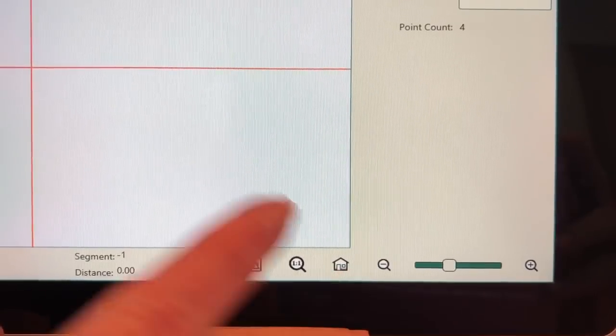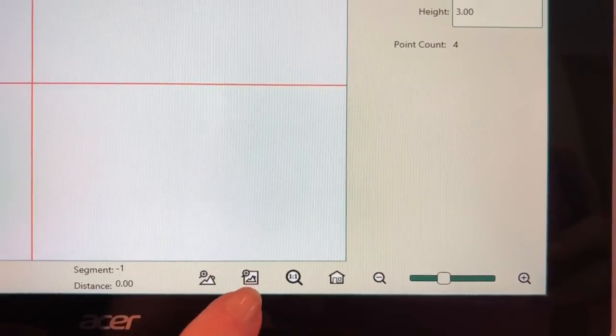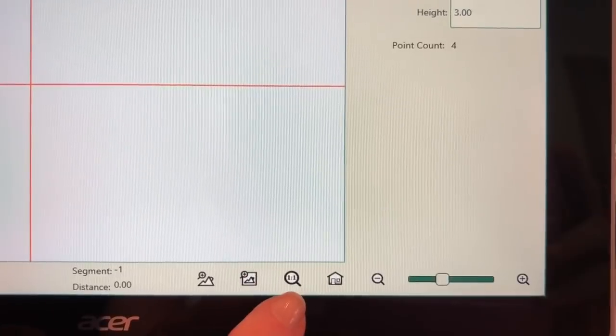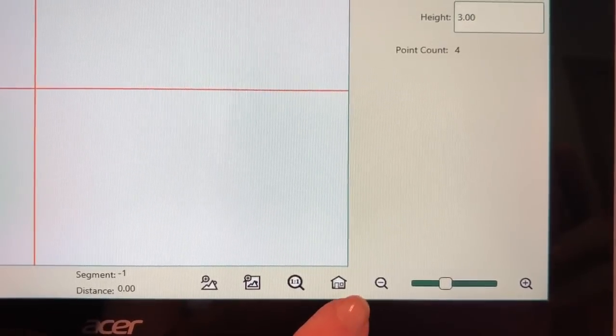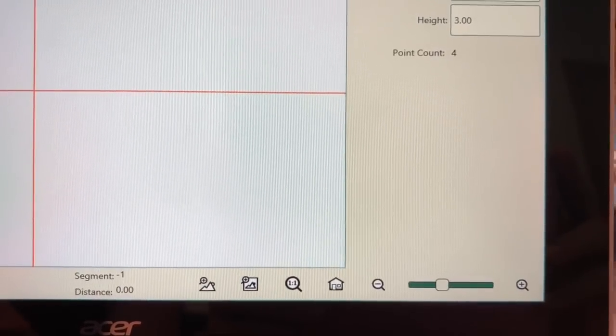So to recap: the house is your refresh button. Then we have design, area, one-to-one, and house or refresh.